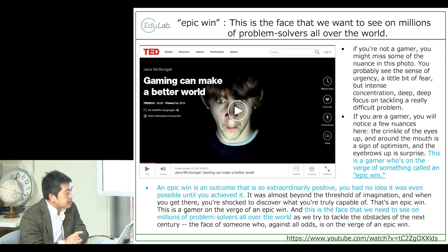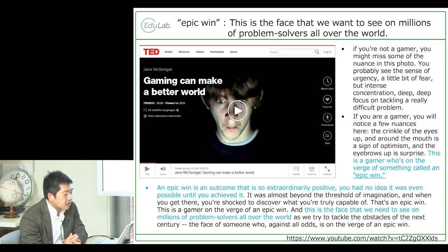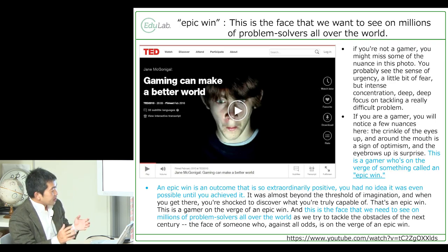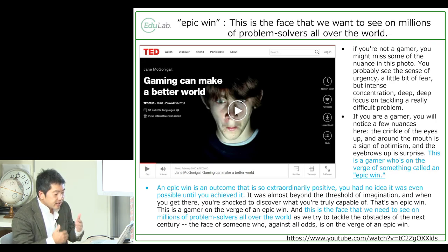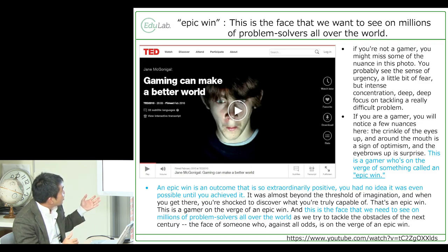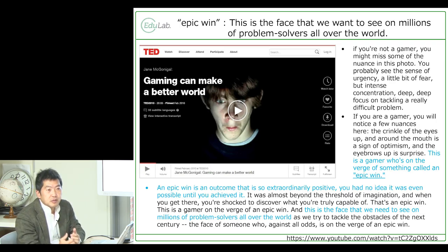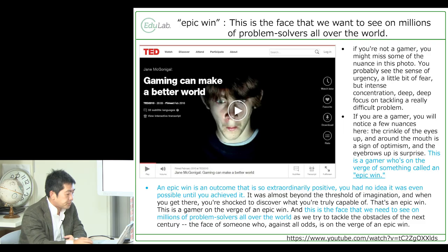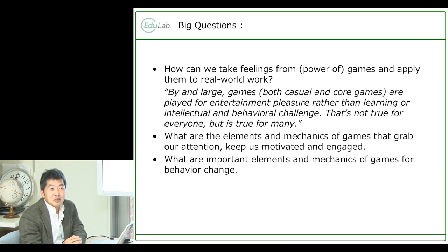In her speech, she illustrated the concept of an 'epic win.' An epic win is the instant just before the gamer is able to clear a level or understand something — you can see the anxiety as he knows he's at the tipping point. These are very strong, positive emotions that game mechanics under optimal conditions can retrieve from a person.